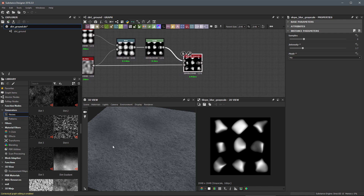Now that I have these shapes, I can start thinking about scattering them across the ground plane using a node called the shape splatter. In the next video we'll pick things up using the shape splatter.